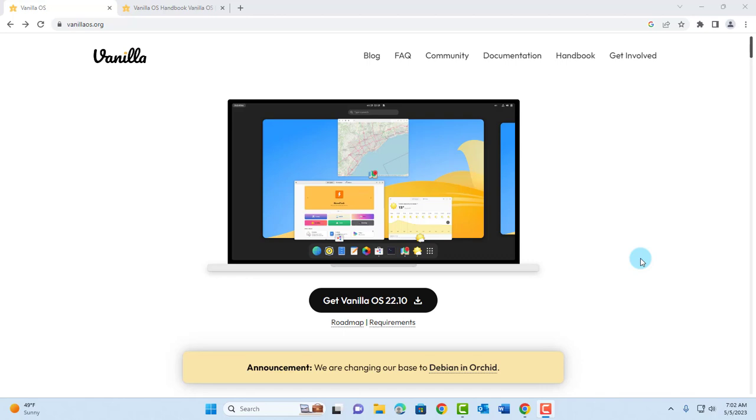Hello everyone and welcome. In this video I am going to create a bootable USB drive with the Vanilla OS operating system.